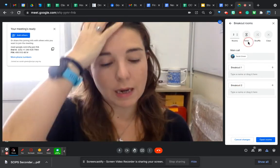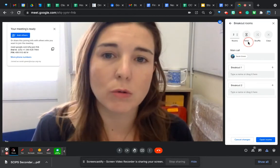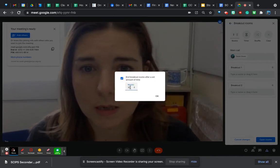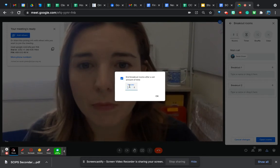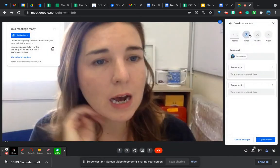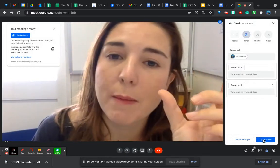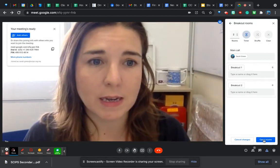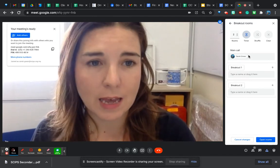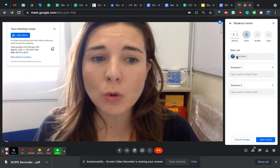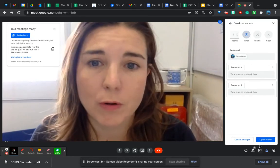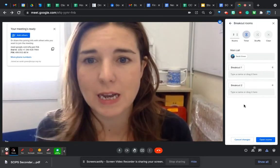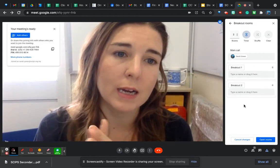You can also set a timer — say you want them to collaborate for 10 minutes. It really replicates what you do in a classroom: you could say 'you've got 10 minutes to talk about this task.' Click to set 'end after' that time — 10 minutes — and it will set that timer. When you click Open Rooms, a timer will count down at the top of the screen so they know how long they have. After that 10 minutes, it will automatically stop the breakout rooms and put them all back into the main pool.